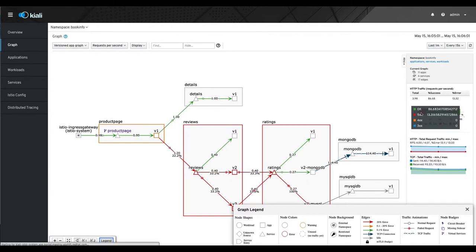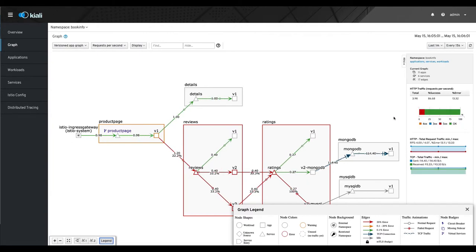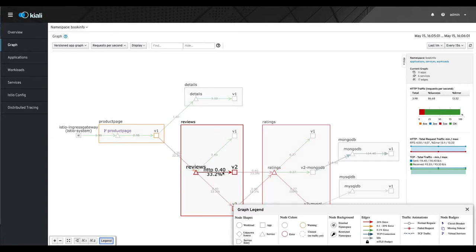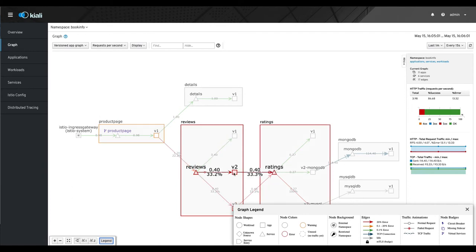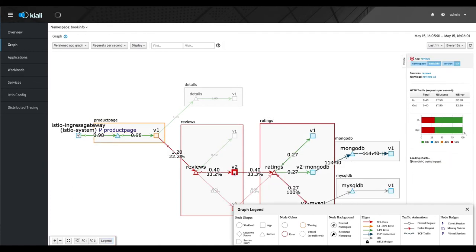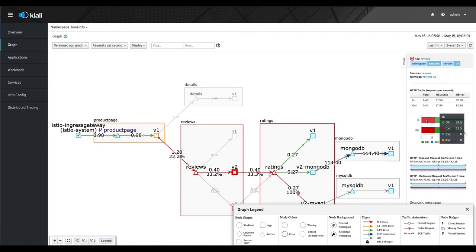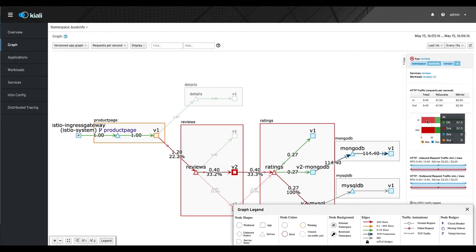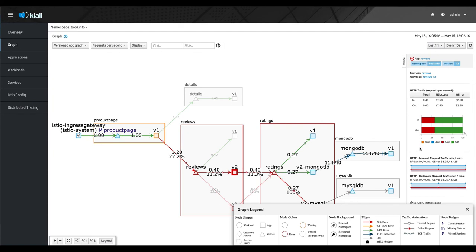It looks like 13% 500s there. We can click on a particular node and look at its incoming and outgoing data and see what kind of errors we're having there, and you can see the graph of that.